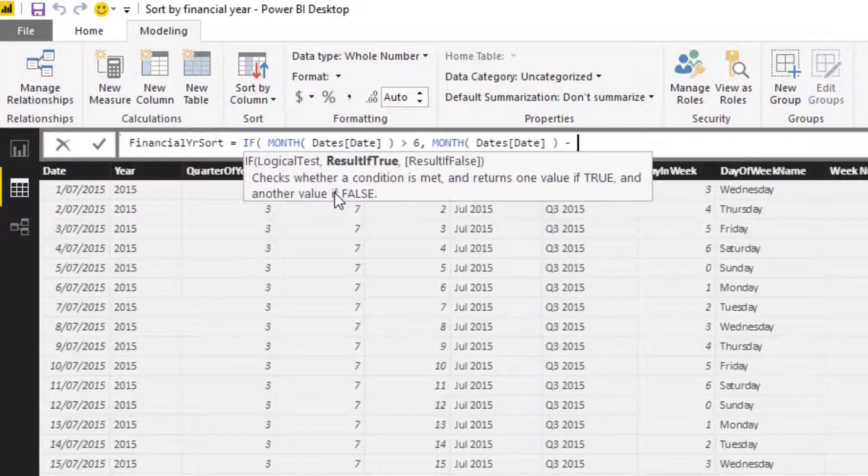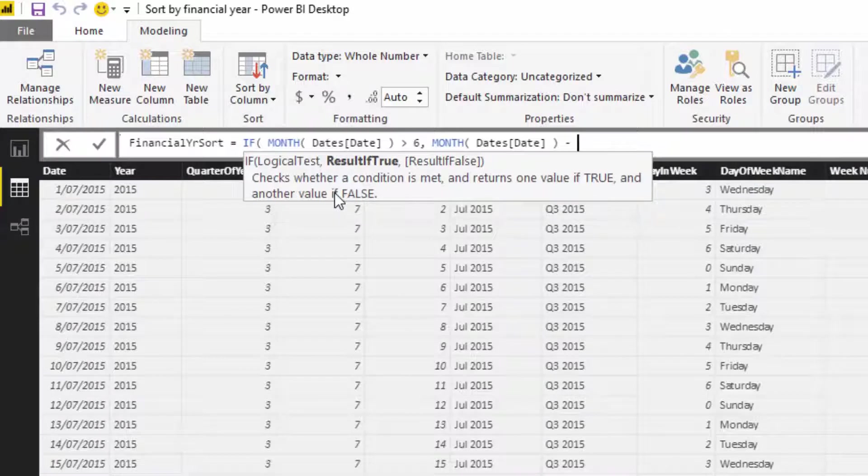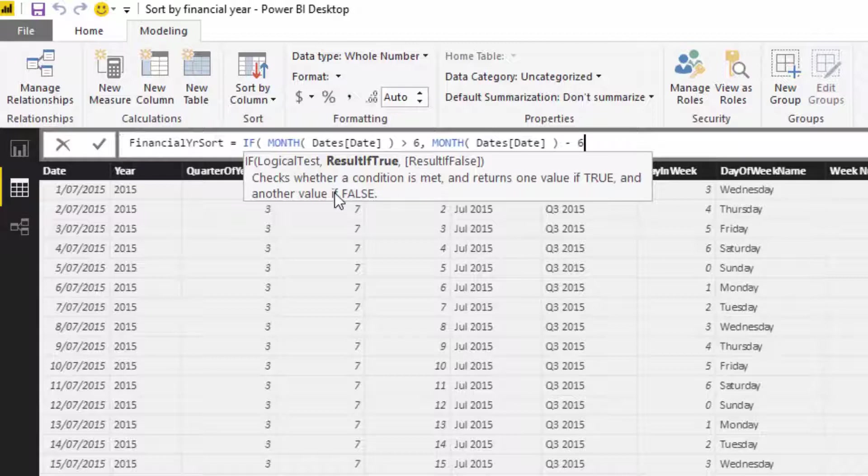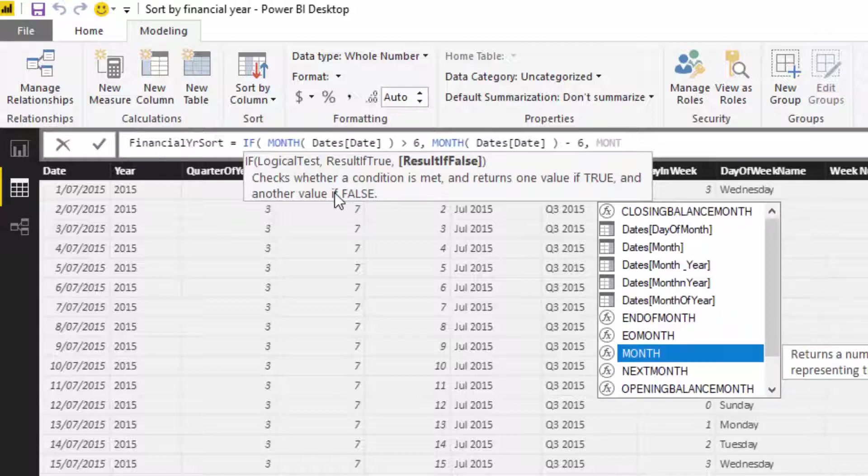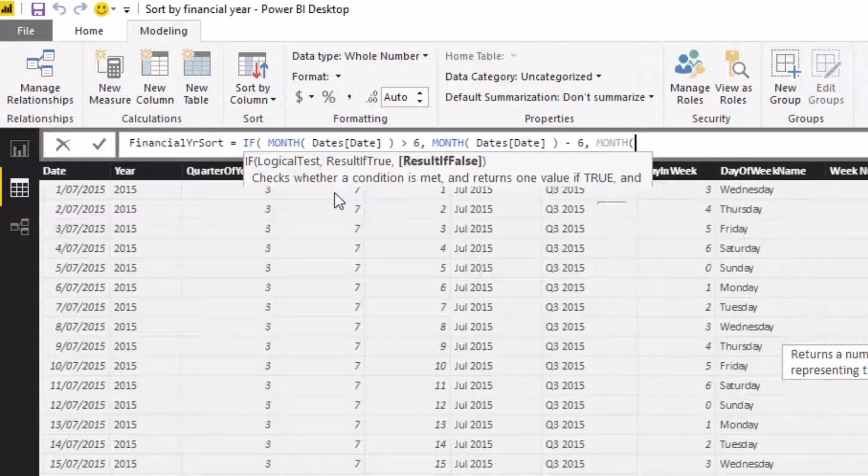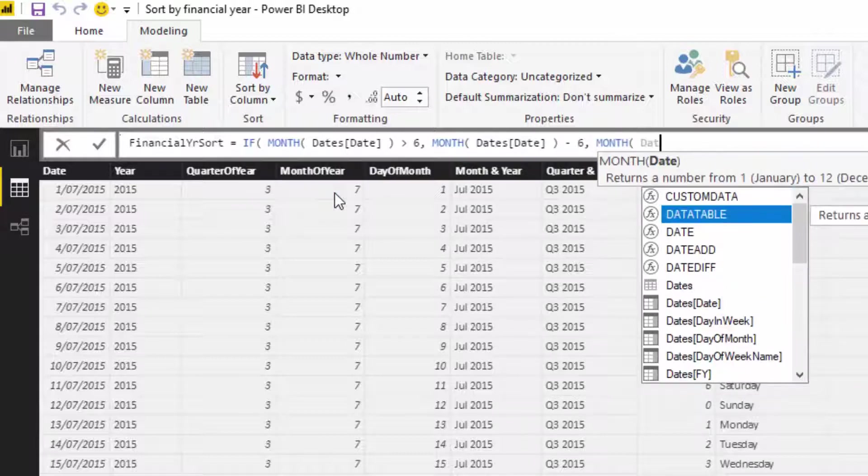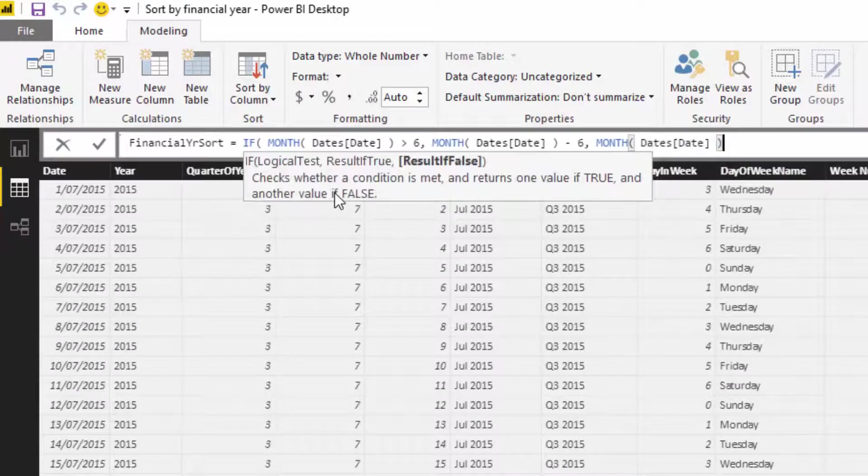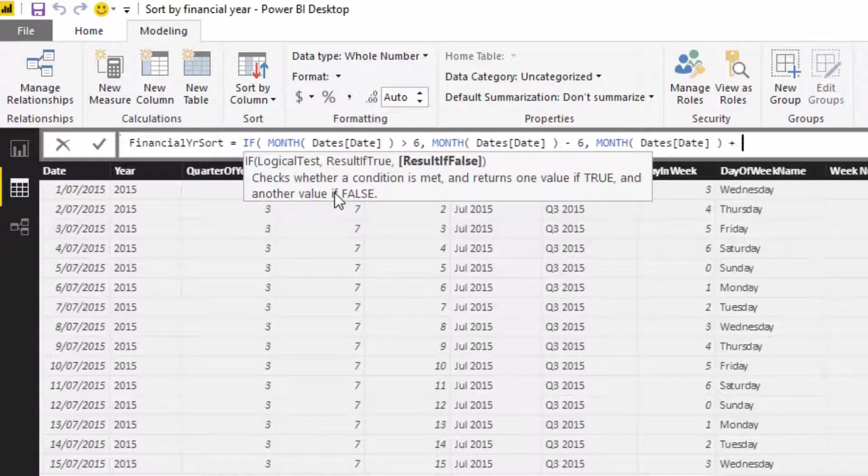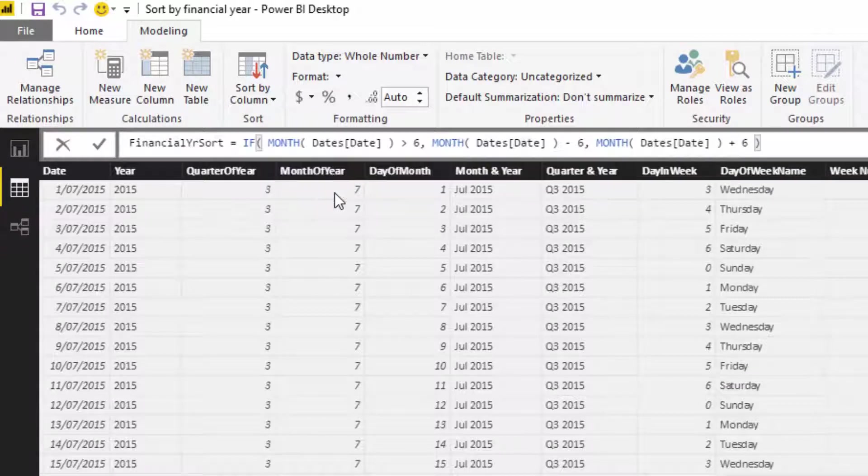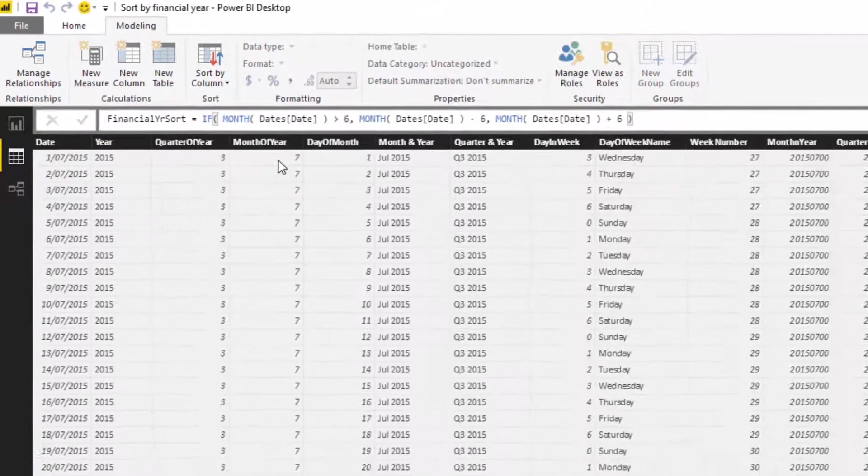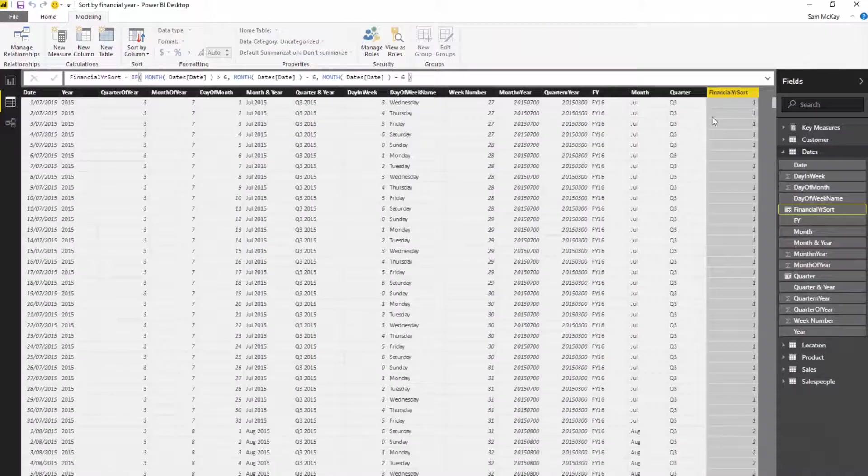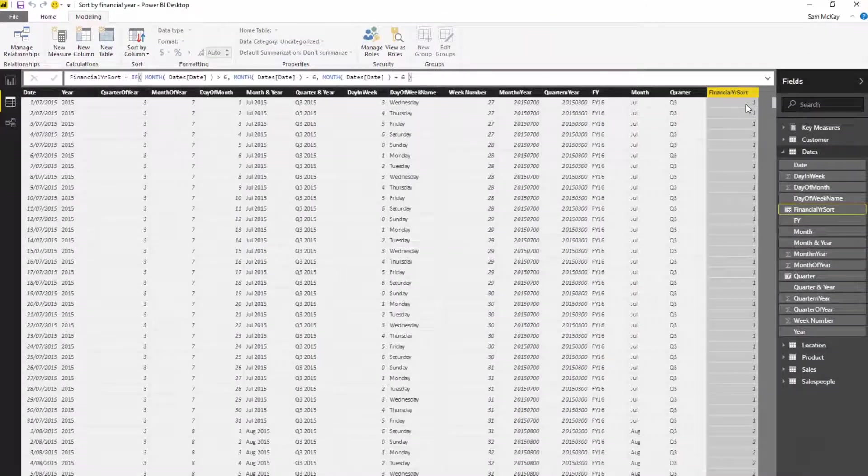And then if it isn't - so if it's six or less - I want it to equal the month of the date plus six. Similar logic, but instead of minus, I'm going to go plus six, and then close that off.